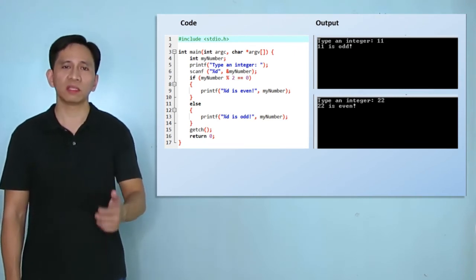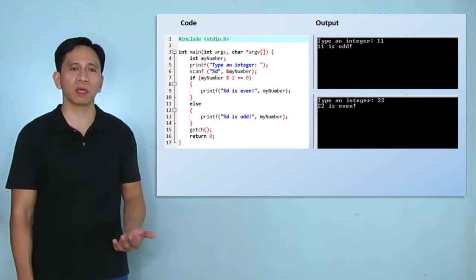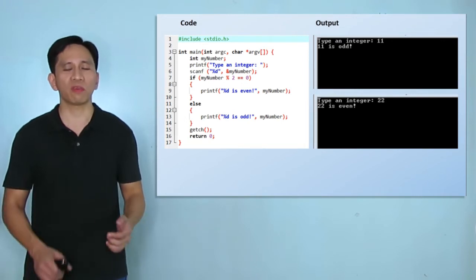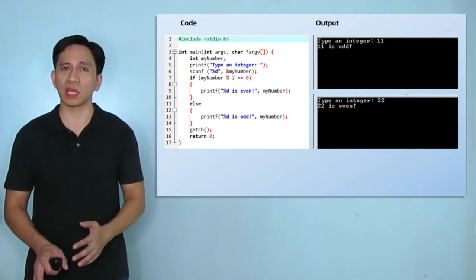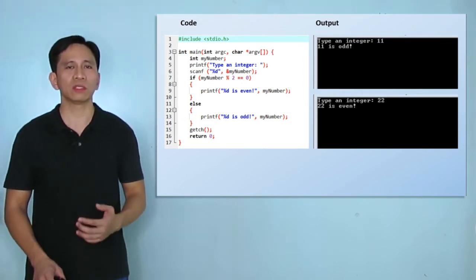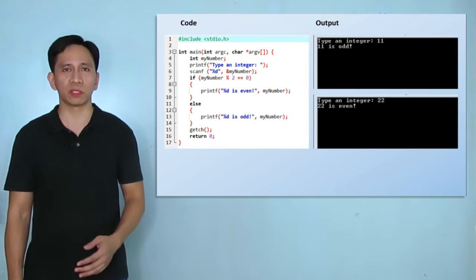If yes, then improve your previous program and also display a message if the integer is not divisible by 3. This will be your challenge question number 2.